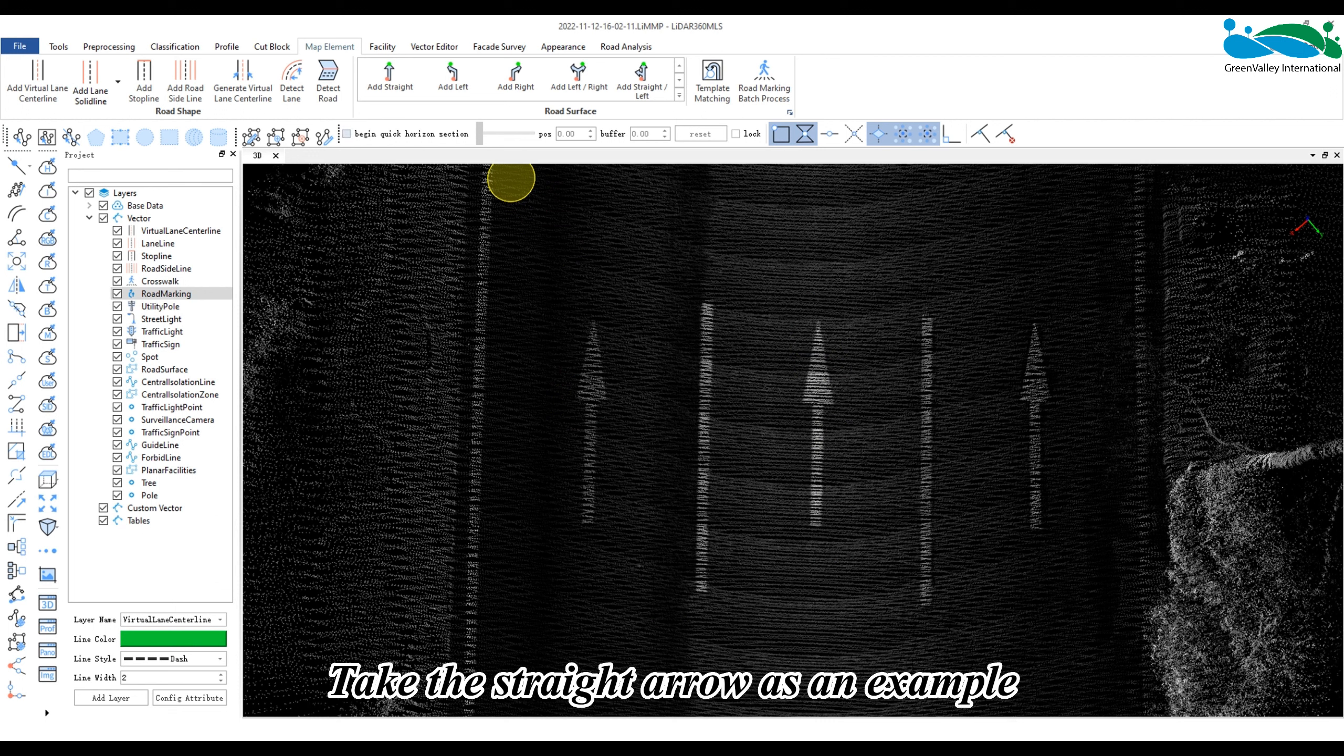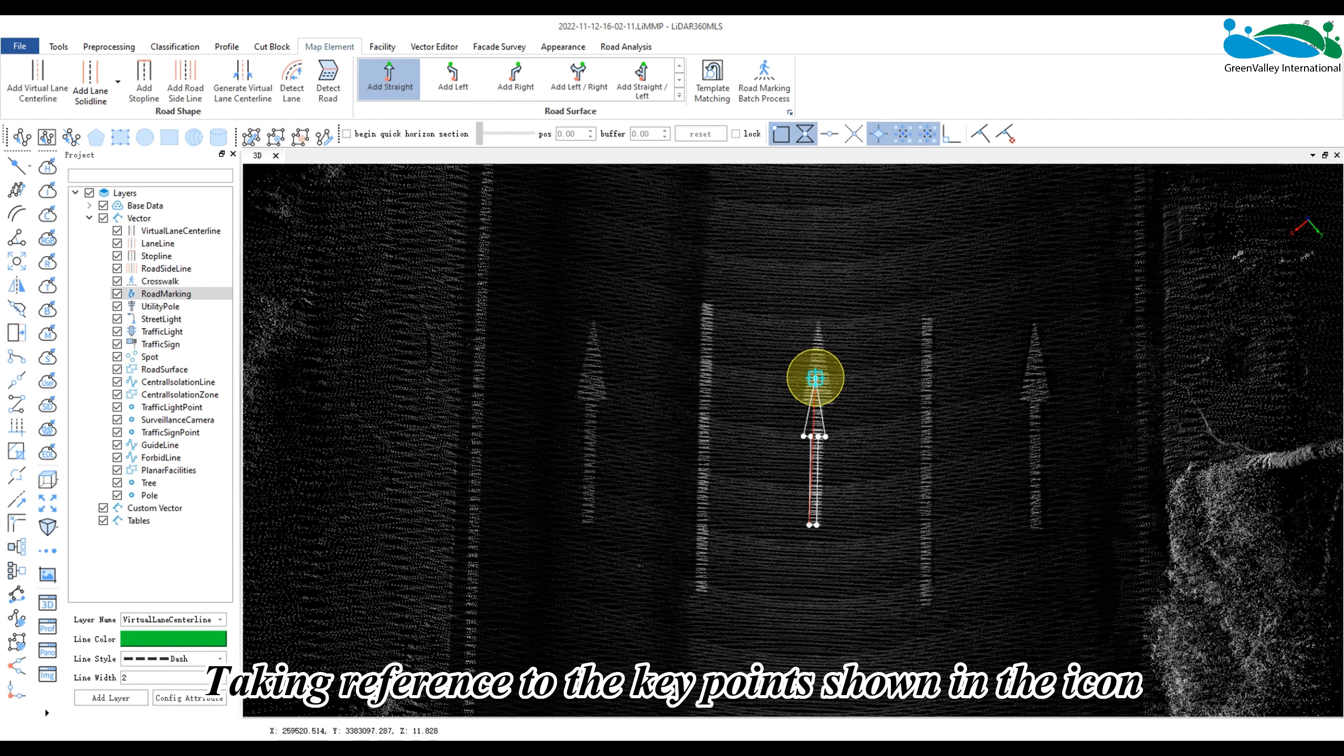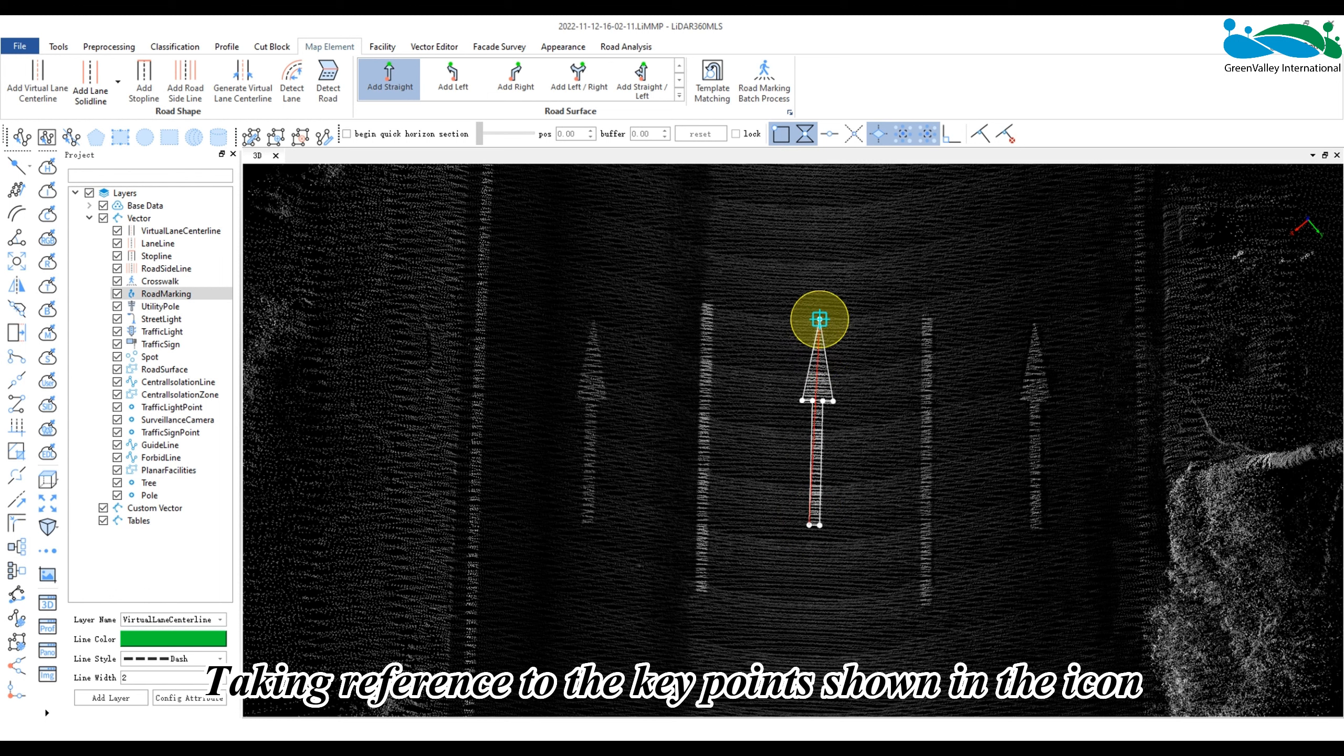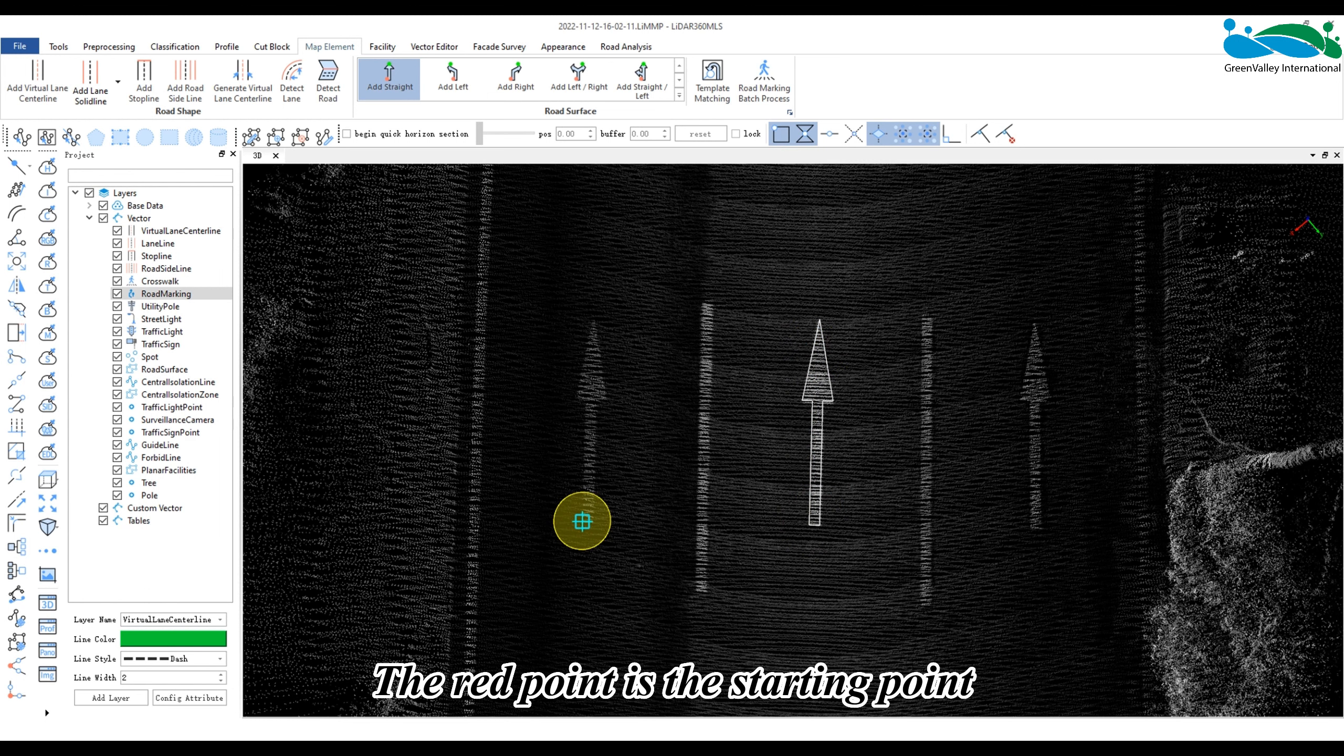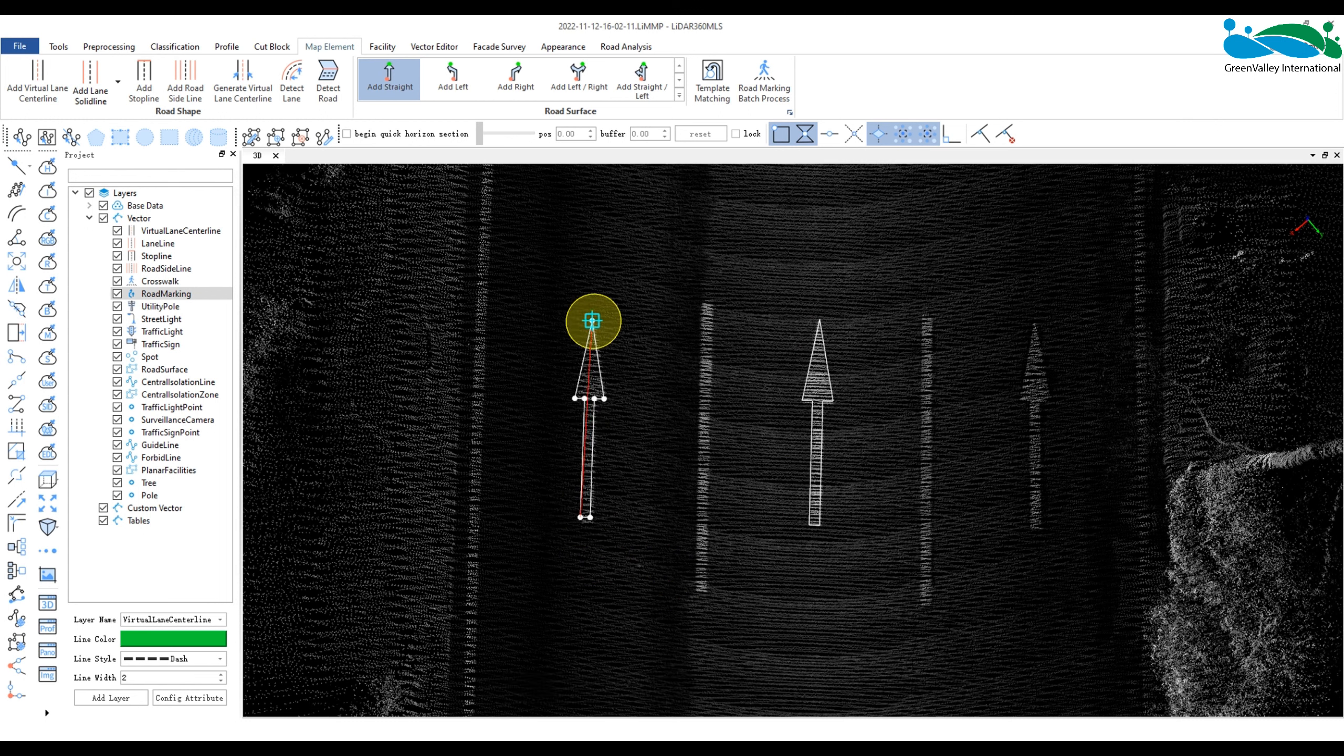Take the straight arrow as an example and click the straight icon. Taking reference to the key points shown in the icon, the red point is the starting point and the green point is the endpoint.